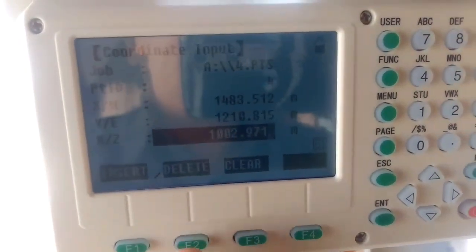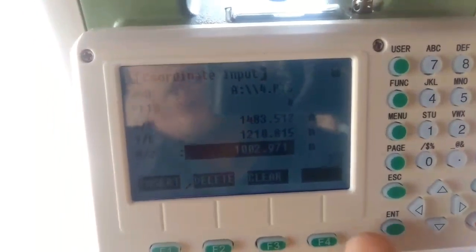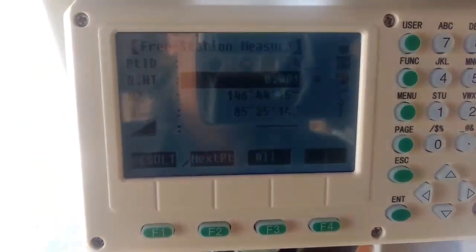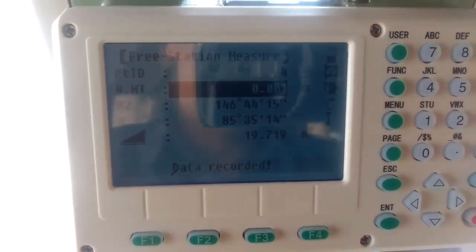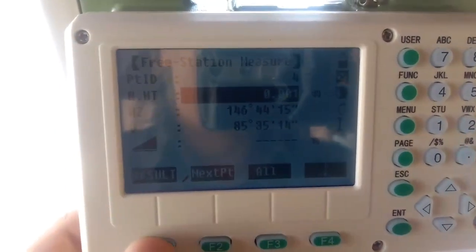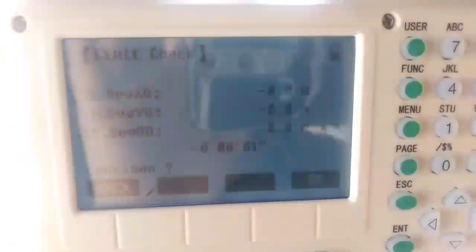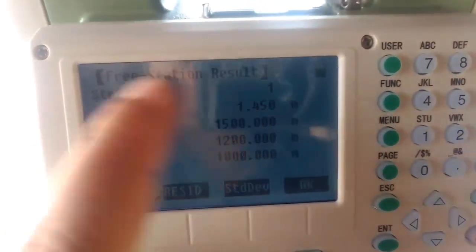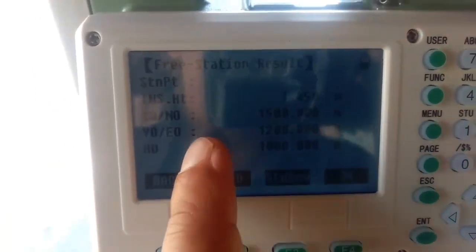I have inputted the Northing, Easting, and Elevation of the third point. Now I'll save this and press Distance to measure. I'll go to Result and see the error level. By using three-point resection you can see the station ID, instrument ID, Northing, Easting, and Elevation. By this process I can locate the unknown point using either two or three known point coordinates.